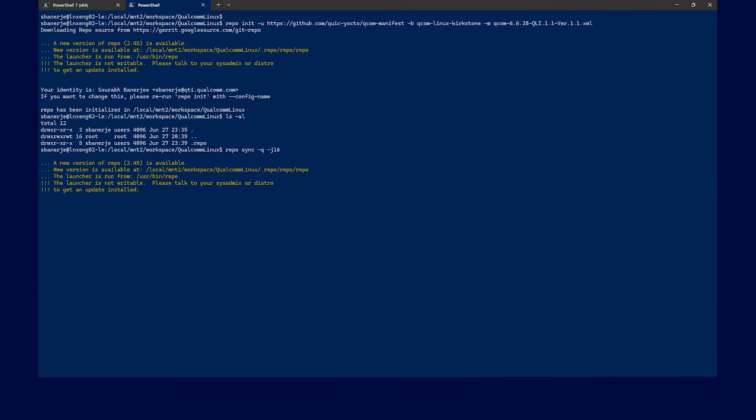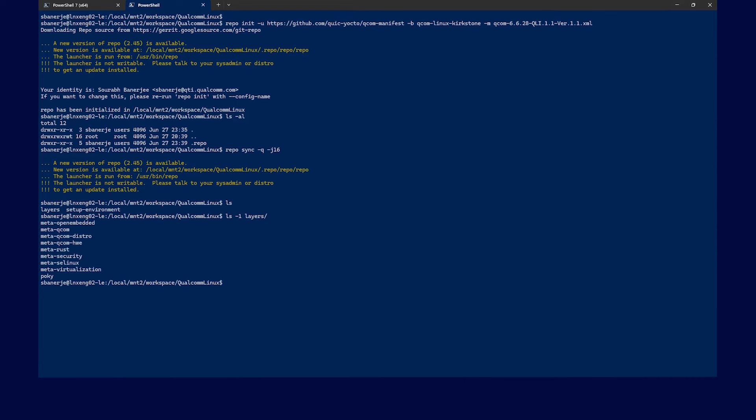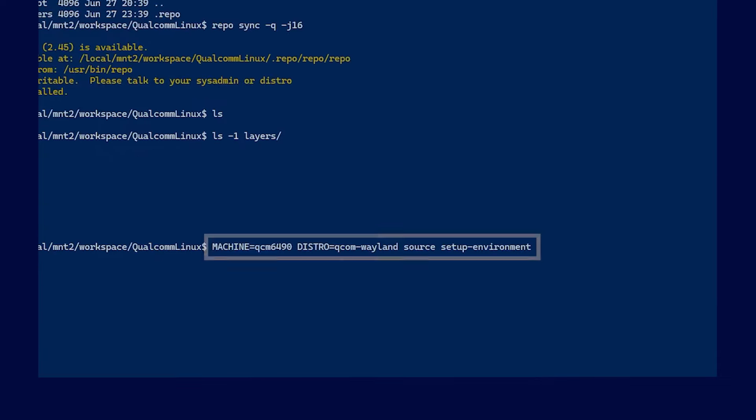After initializing and syncing with your repo utility, you will have the directory. Now, use the bitbake command to build the environment.